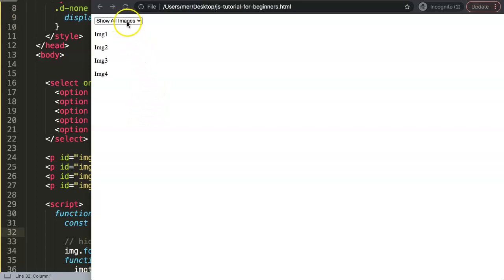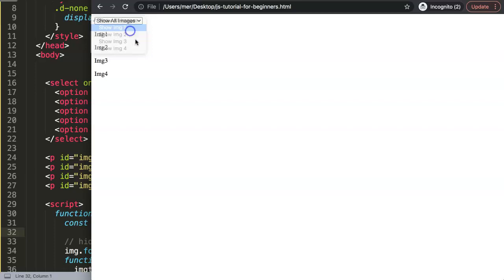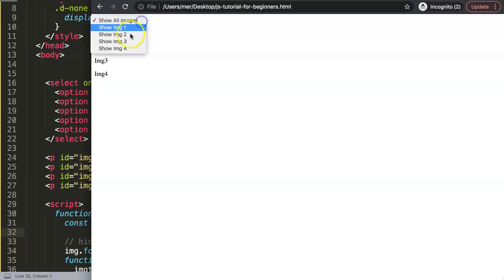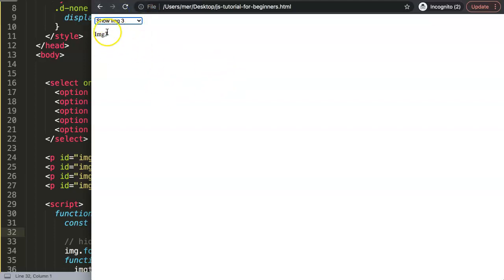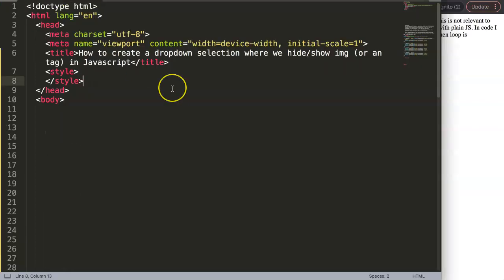In this video we're going to focus on one of the viewers' questions: how we can show or hide all images, show them when we select them, or show a specific image or tag when we select a specific item. I'm just using paragraphs here, but you can apply this to any tag — images, links, etc. This video will answer the question using JavaScript only, not charts.